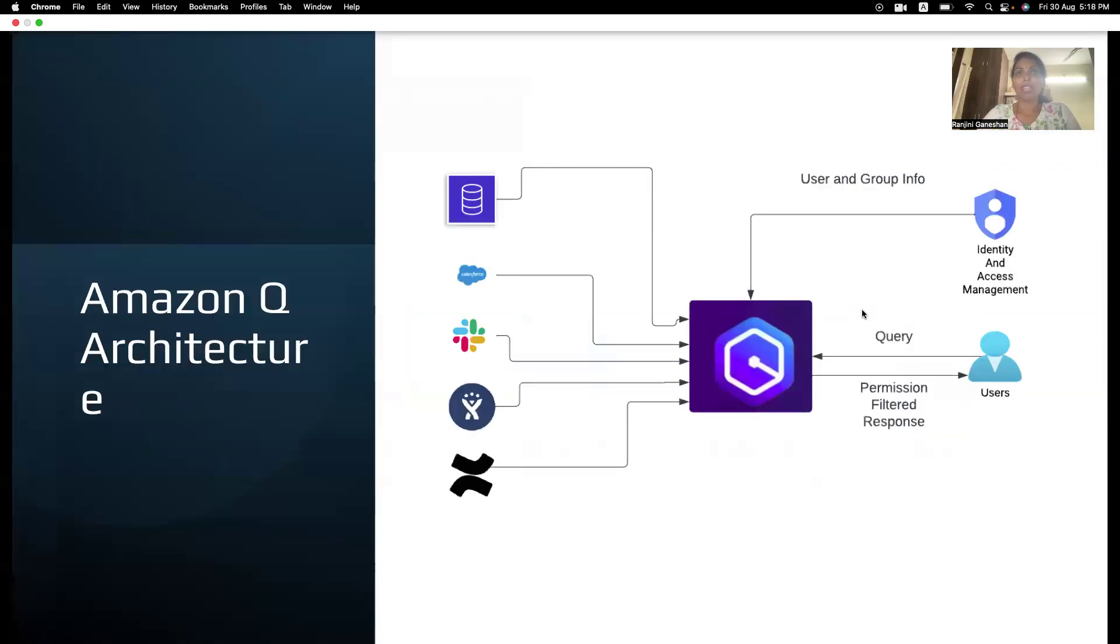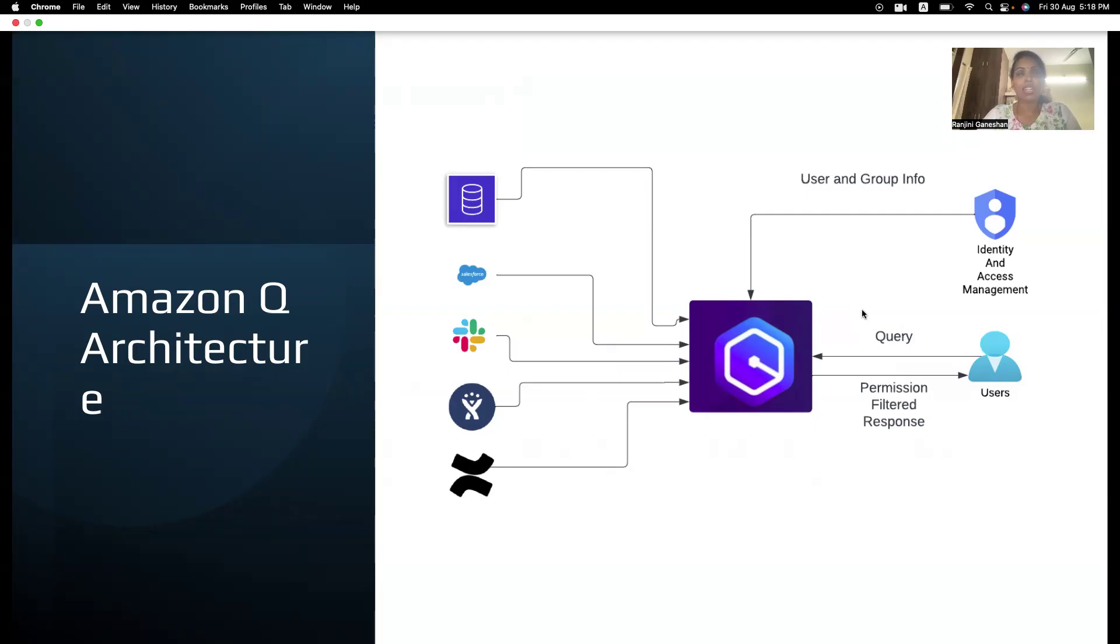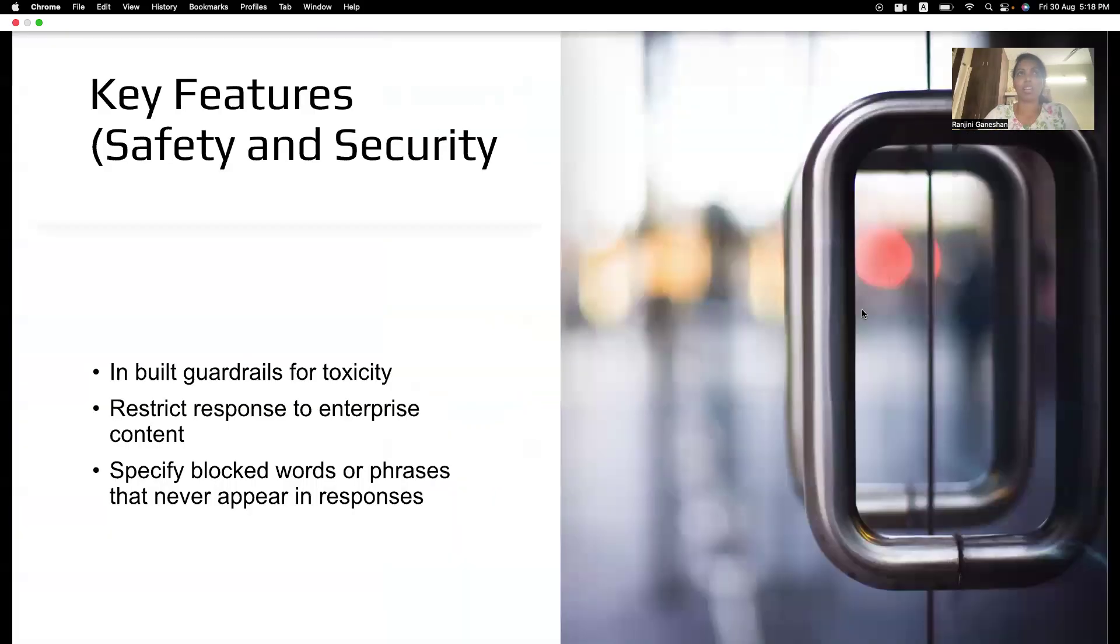So, on my left-hand side, I have five data sources. I've connected all these data sources to an Amazon Q and integrated Amazon Q with the identity and access management. So, that's how access management works with Amazon Q. So, whenever users send any query, the Amazon Q receives the query and it sends only the filtered response based on the permission the user has.